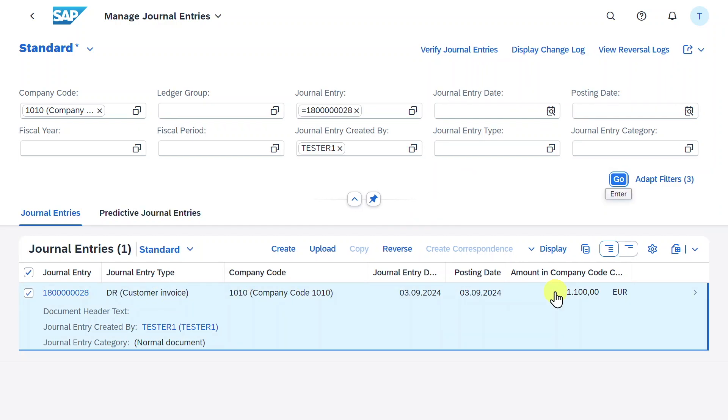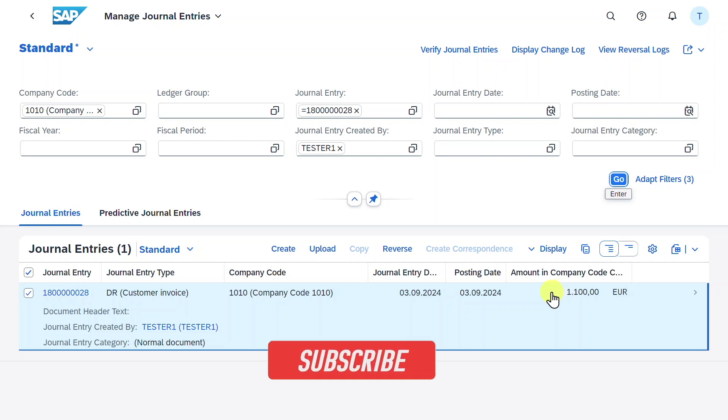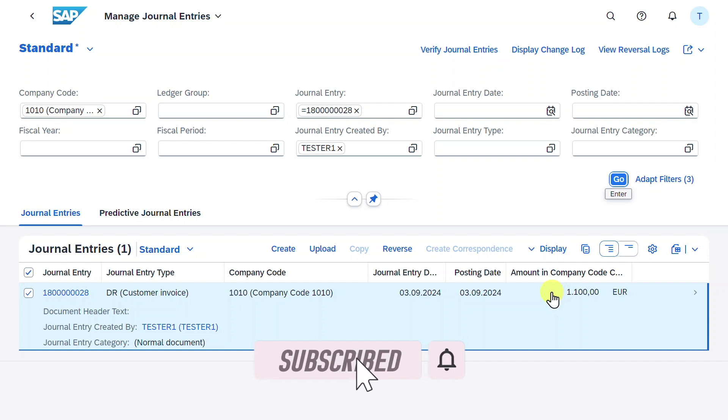I will explain you more about the new manage journal entry application in the next video. Thanks a lot for watching till the end. And if you like this content, then please subscribe to the channel and activate the bell. See you next time.